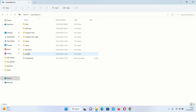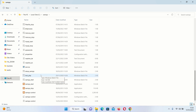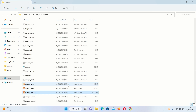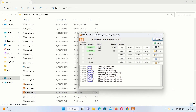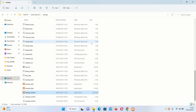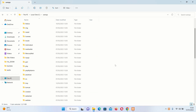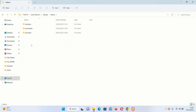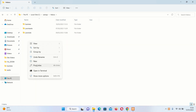I already have XAMPP installed on my Windows operating system. Let me start XAMPP. If you want to know how to install XAMPP or set up a localhost on your local machine, please watch the video linked in the description section. We have XAMPP already running.